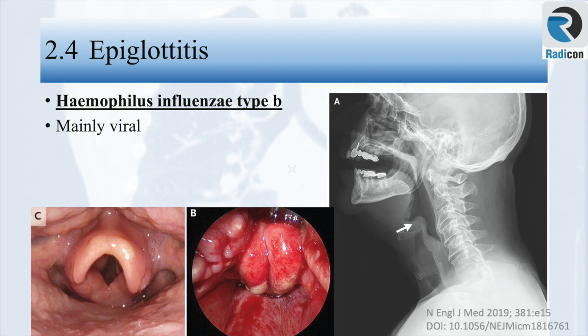Epiglottitis is mainly viral in origin and mostly caused by H. influenzae type B. This is a photo of an adult 48-year-old man presenting with odynophagia and fever. A radiograph of the neck showed a thumb sign and a diagnosis of epiglottitis was made, as highlighted with an arrow on the lateral neck radiograph. Direct visualization showed marked inflammation of the epiglottis. A repeat laryngoscopy two weeks later showed complete resolution. Interestingly, culture results in this case showed it to be a bacterial infection.